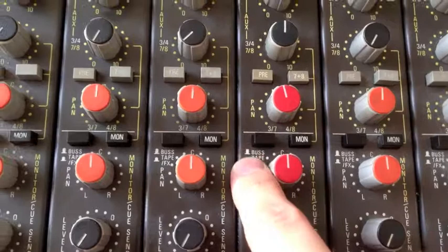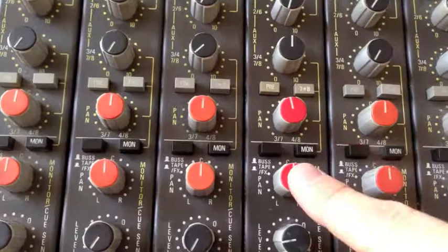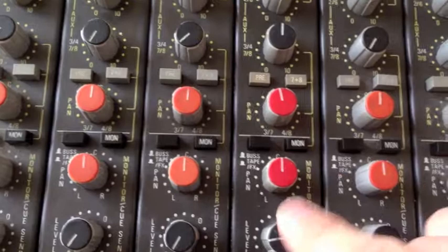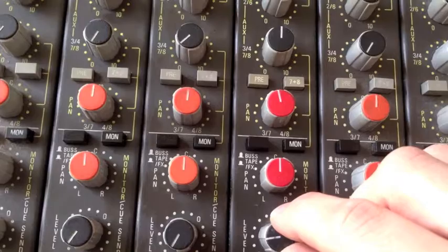You'll notice a bus tape or effects option here and that allows us to key this monitor section from either the bus or the tape return or effect returns. So you can do all sorts of really useful things with the monitor mix here. Next section we've got pan - obviously that's pan for the long fader here.